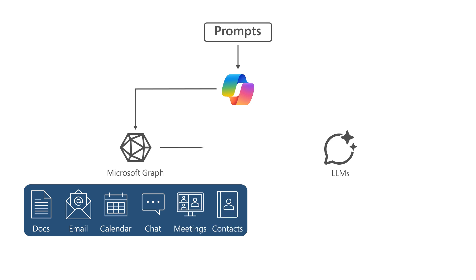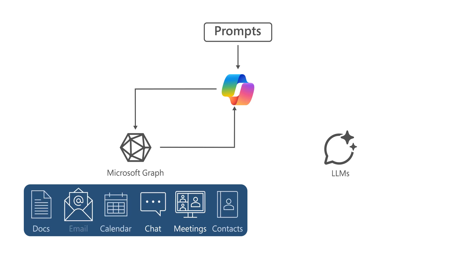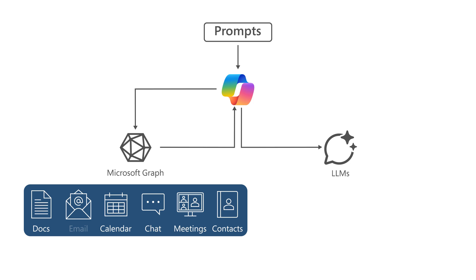Copilot combines this content with the user's working context, such as the meeting a user is in now, the email exchanges the user had on a topic, or the chat conversations the user had last week. Copilot uses this combination of content and context to help provide accurate, relevant, and contextual responses.